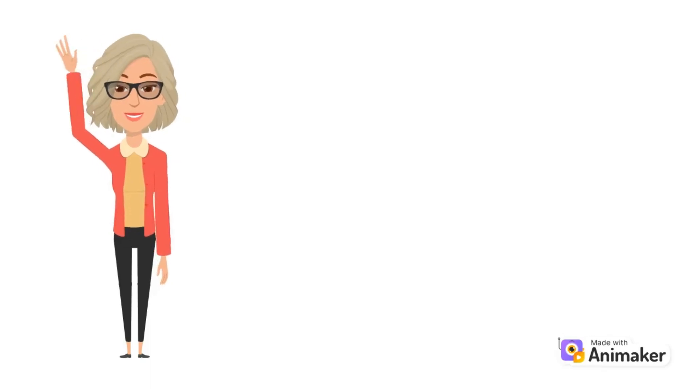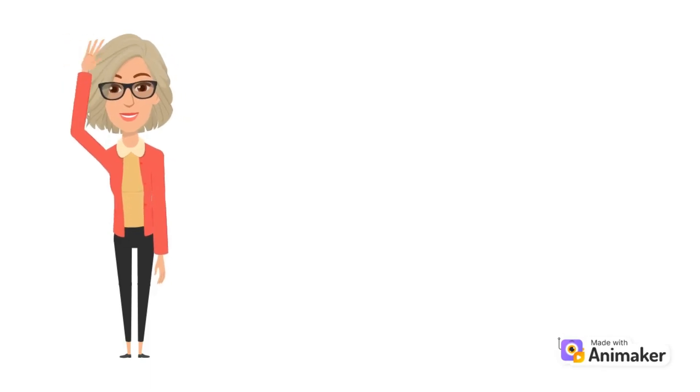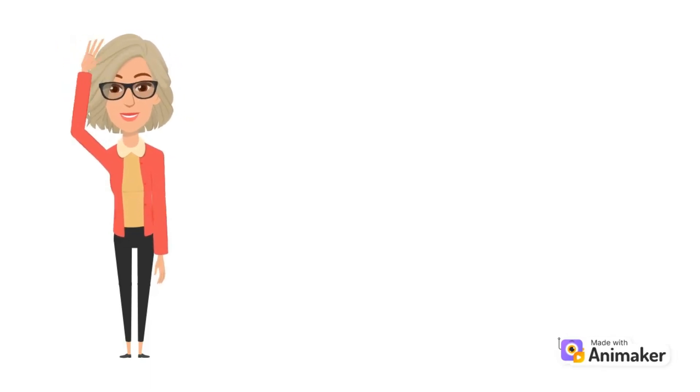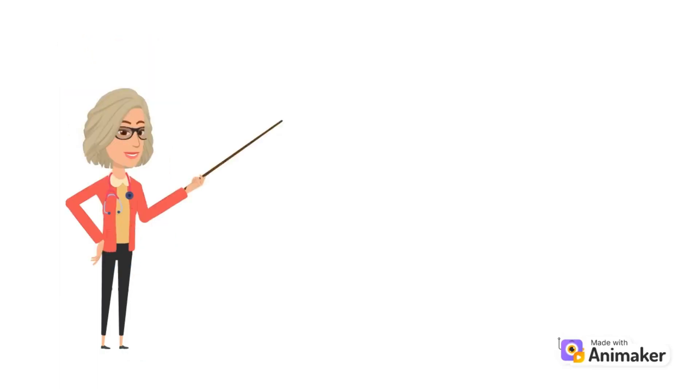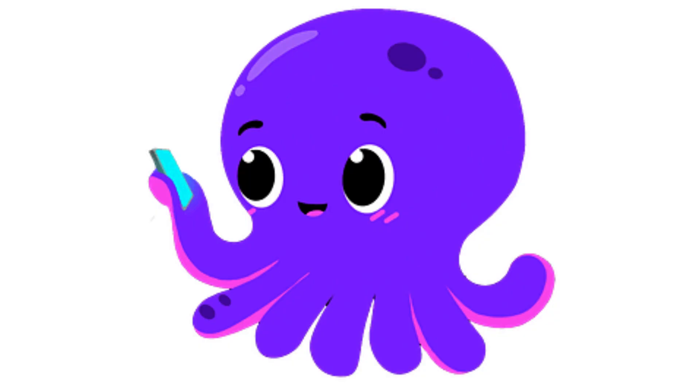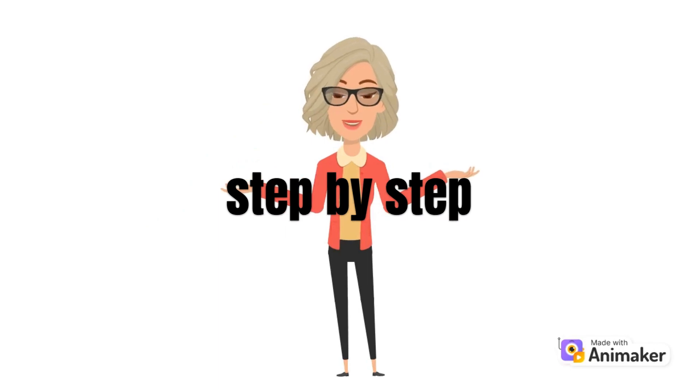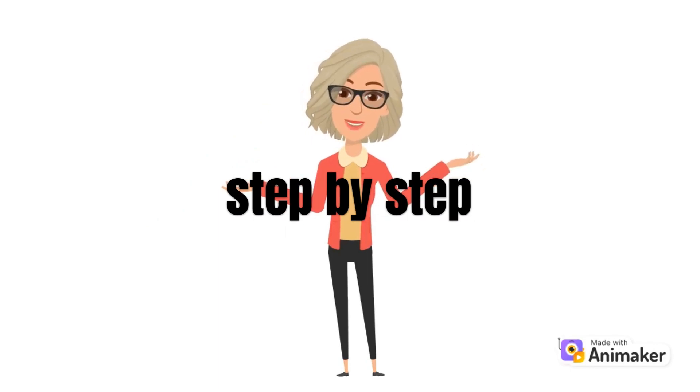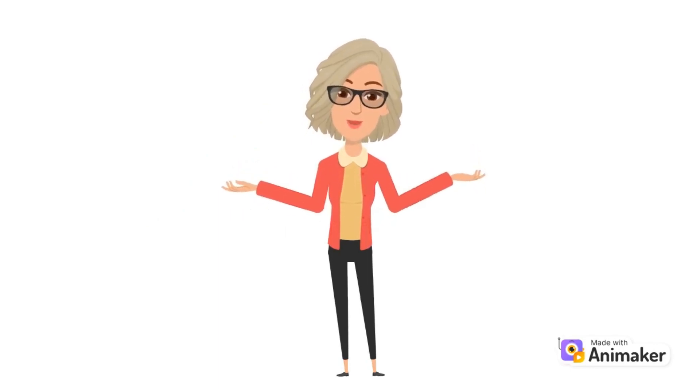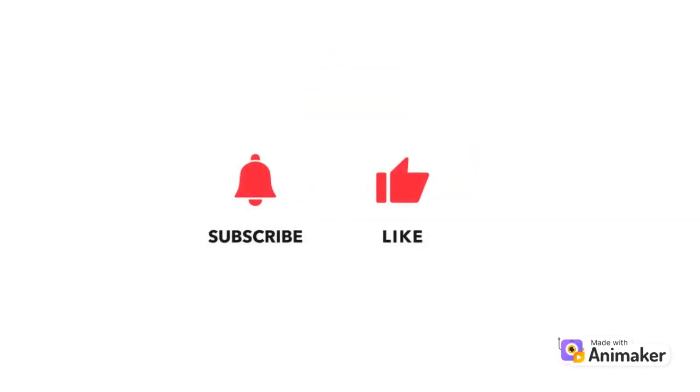Hi guys, welcome to Tech Tricks Tutorial. Today we are going to talk about the difference between Descript and Pictory. This is a step-by-step guide to follow easily. If you find this tutorial helpful, please don't forget to hit the like and subscribe button. Now let's dive right in.